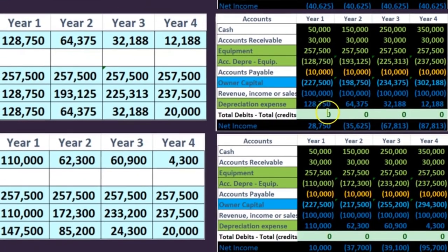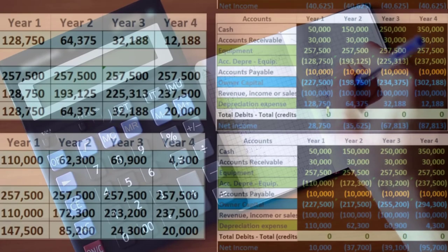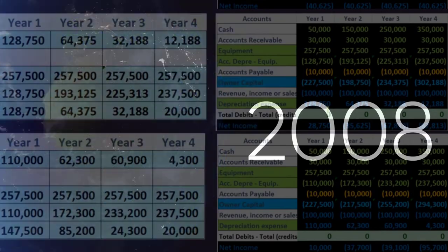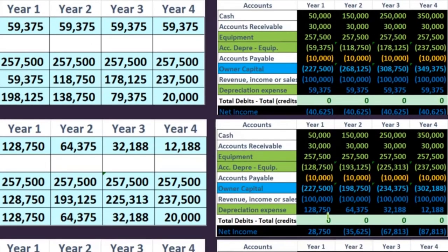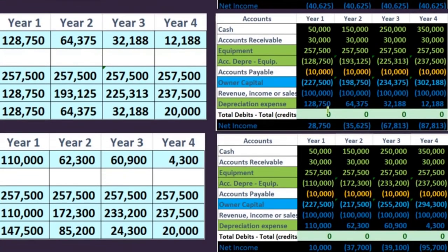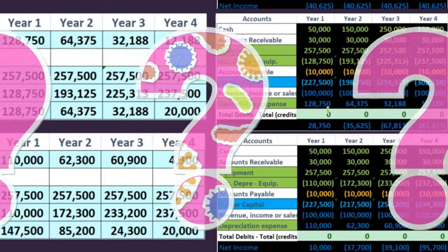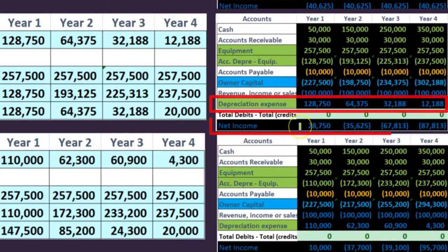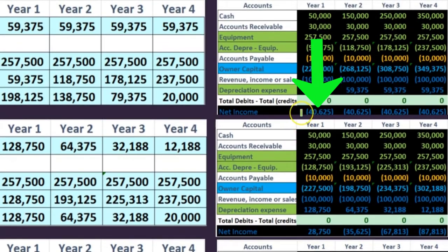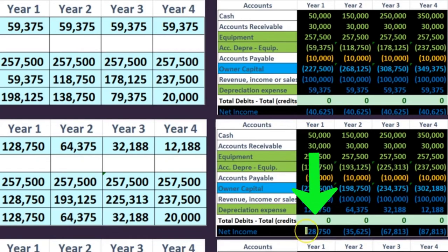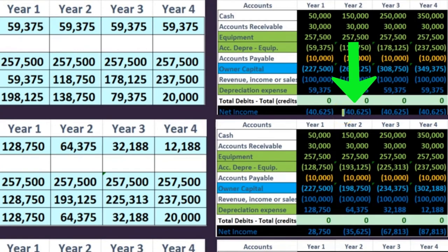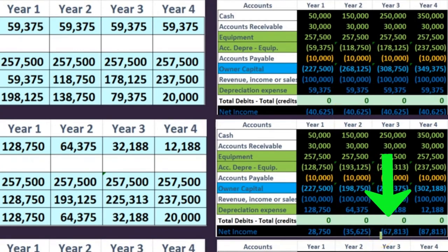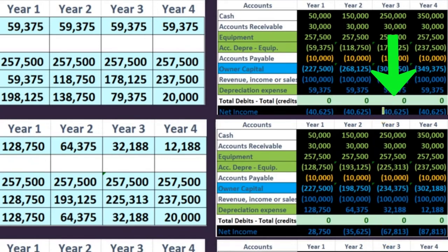Next time we're going to cover the double declining method — the idea that we should be able to depreciate more in the first years than the last years, because the equipment will be more efficient in beginning years. This front-loads the depreciation, which would reduce net income in the beginning years and increase it in the later years. Notice in year one using this method we have income of $40,000 versus a loss of $28,750 under double declining — a big difference. In year two we have $40,625 under straight line versus $35,625 under double declining.